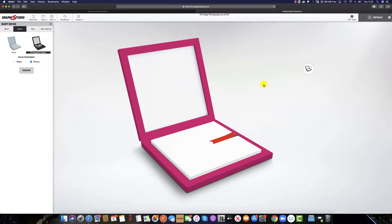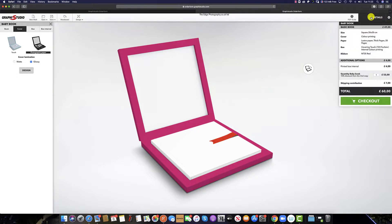Once you are happy with the way your album looks within the designer, simply click Details. Here you are reminded of the selections you have made as well as the pricing and shipping. Once you are happy, simply click Checkout and the album will be ordered.